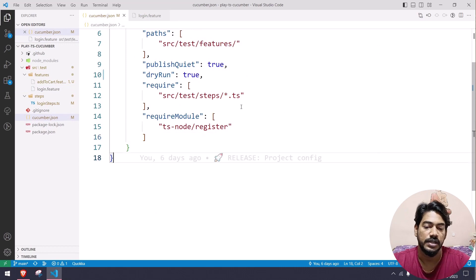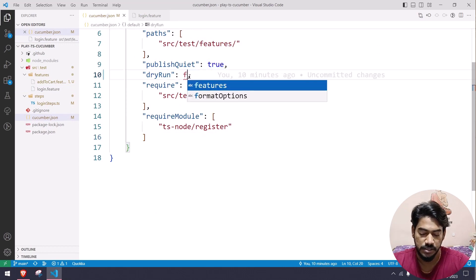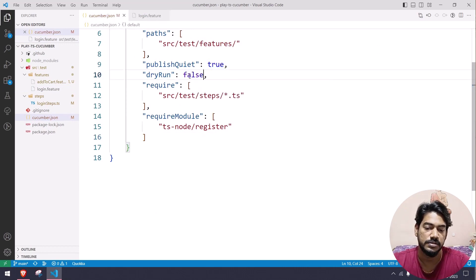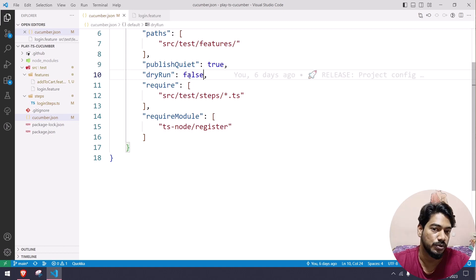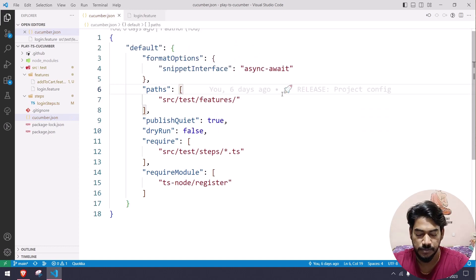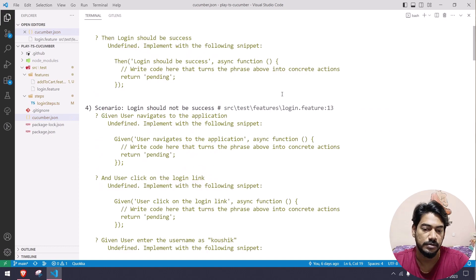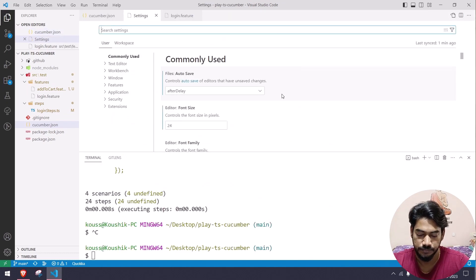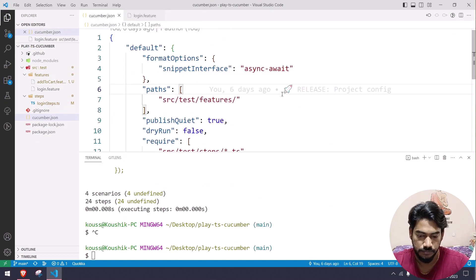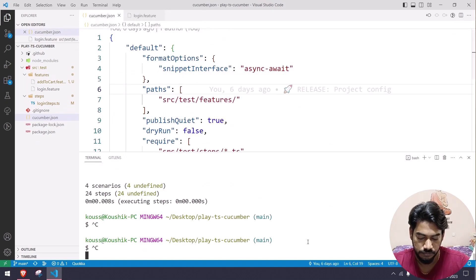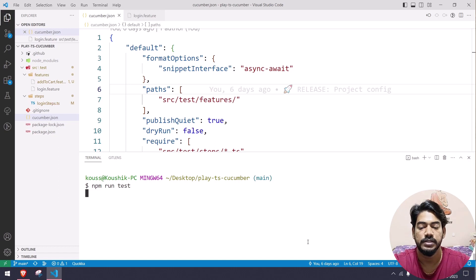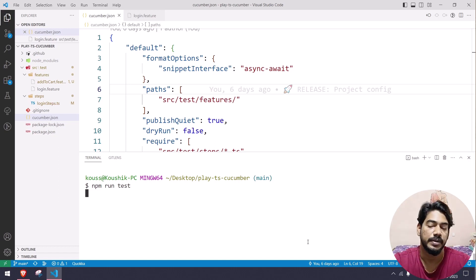Now let's go to the cucumber.json file and make sure dry run is set to false so it will actually execute. I'll bring up my terminal with Ctrl+J, clear it, and run npm run test to see the output.